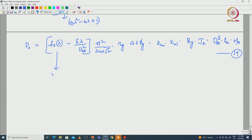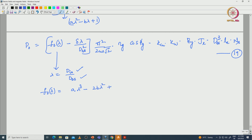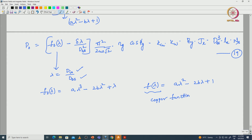In this equation, lambda equals D_is / D_naught_s — the ratio of inner diameter to outer diameter of the stator. This is the final power equation, and F_naught(lambda) is a third-order equation: a-lambda-cubed minus 2b-lambda-squared plus lambda. This is the final output function F_naught(lambda), whereas the copper function derived earlier is a-lambda-squared minus 2b-lambda plus 1. The copper function represents the copper function for the machine, and F_naught(lambda) is the output power function — the final power equation in terms of D-cubed-L.